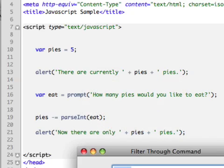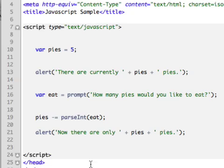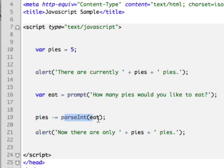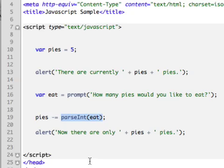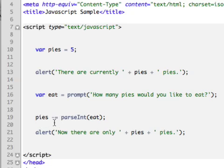So parseInt eat. And then what it's going to be is pies minus equals. This simply means that I'm going to subtract this number from the total number of pies. So it's the same as saying pies equals pies minus parseInt eat. You can think of it that way. It's just more to write. So what I'm going to do is say minus equals. Now if I said plus equals, it means take the parseInt eat and add that to pies. But I don't want to add that. We're not coming up with additional pies. We want to take away pies. So minus equals parseInt pies.